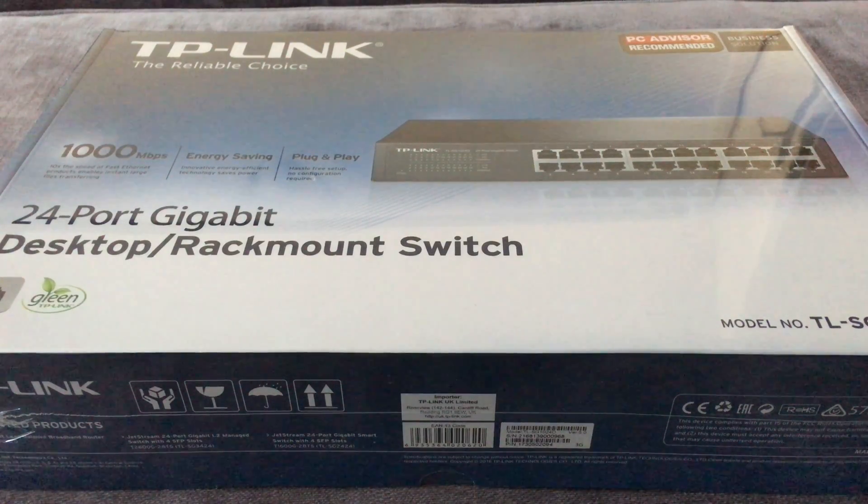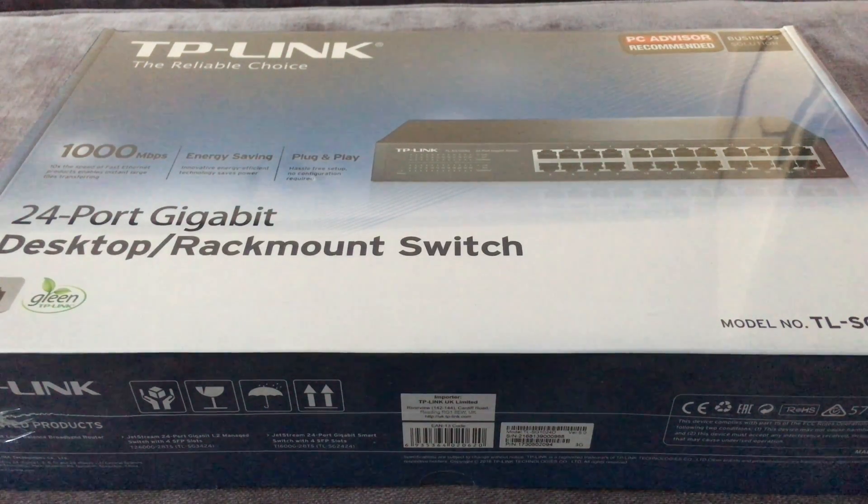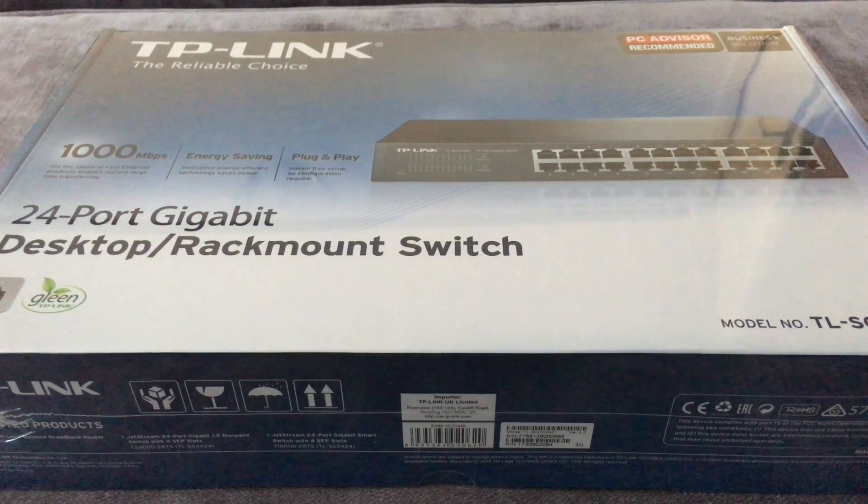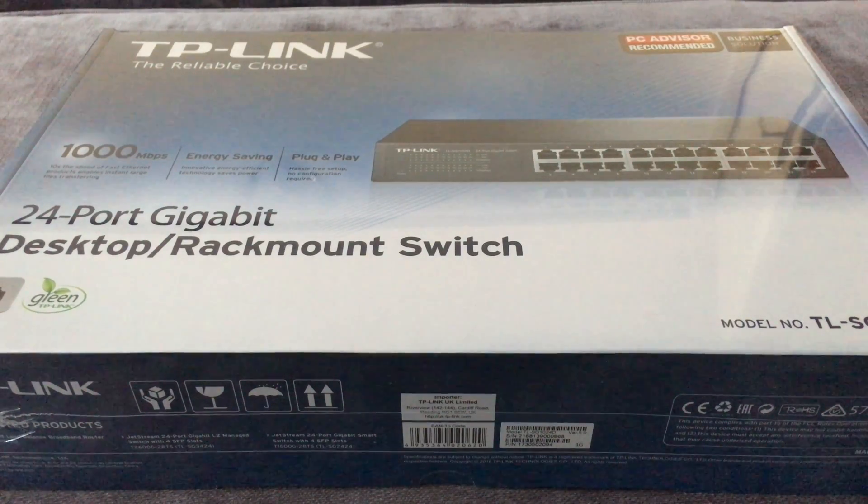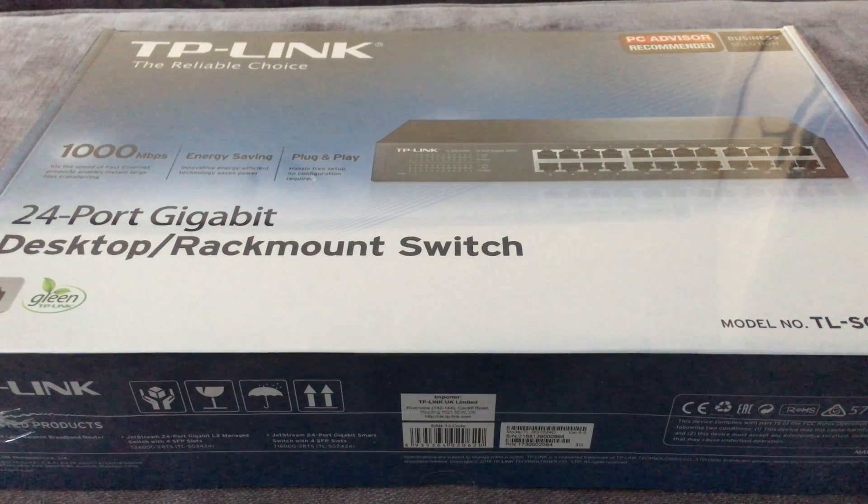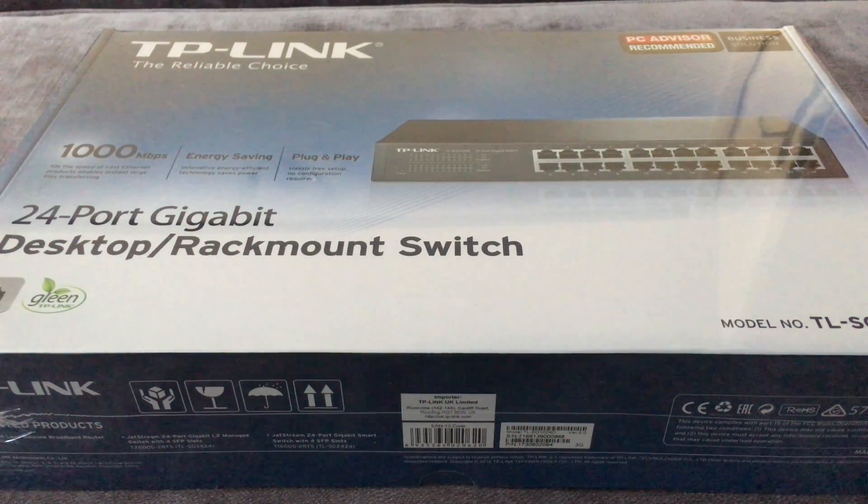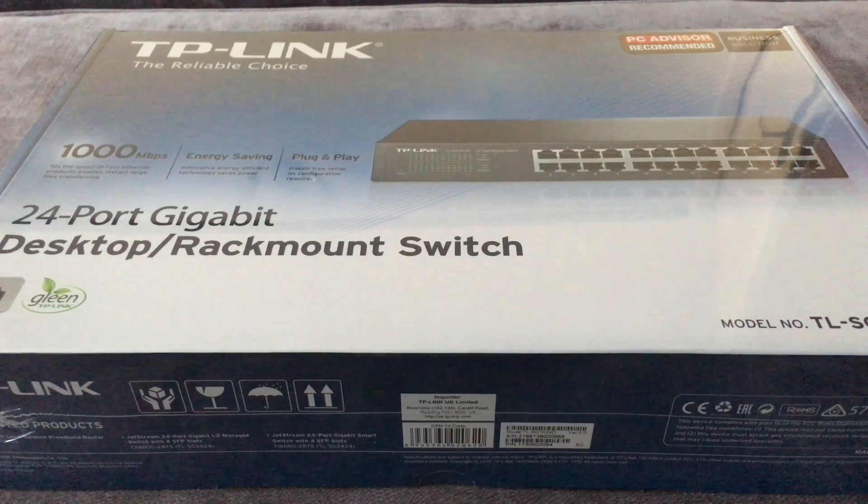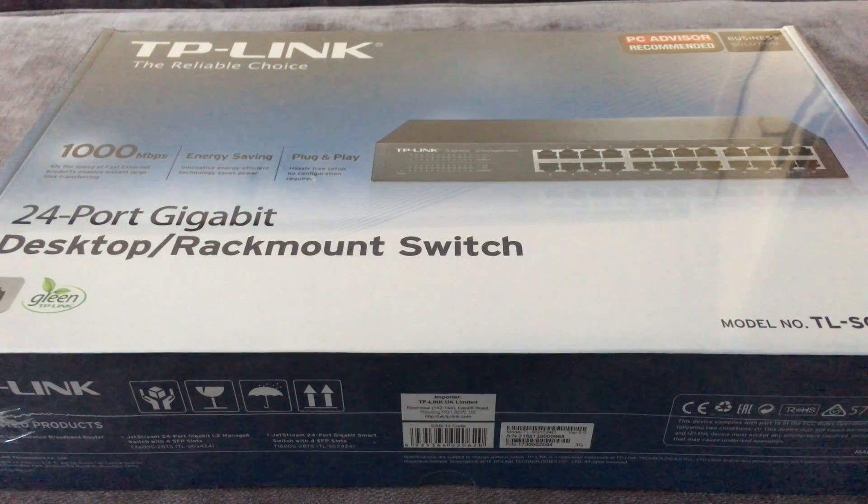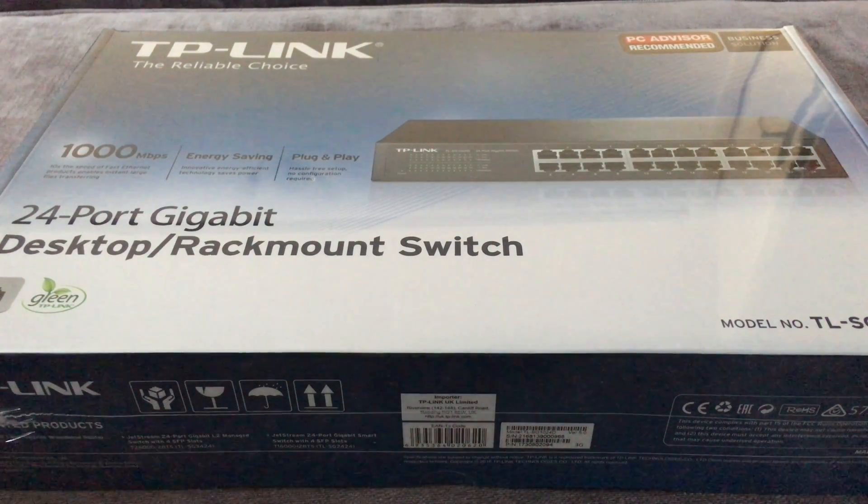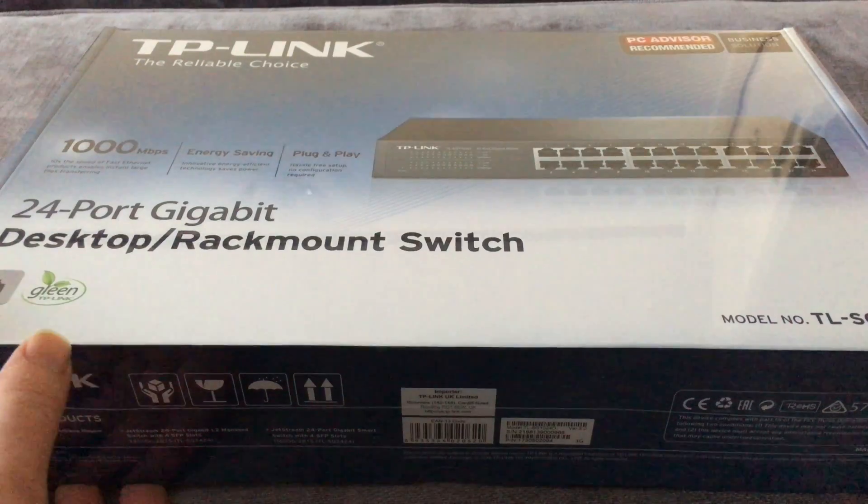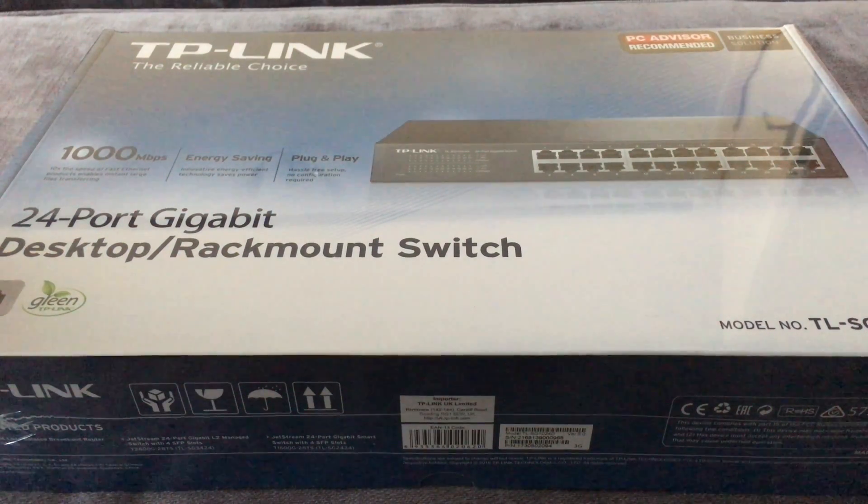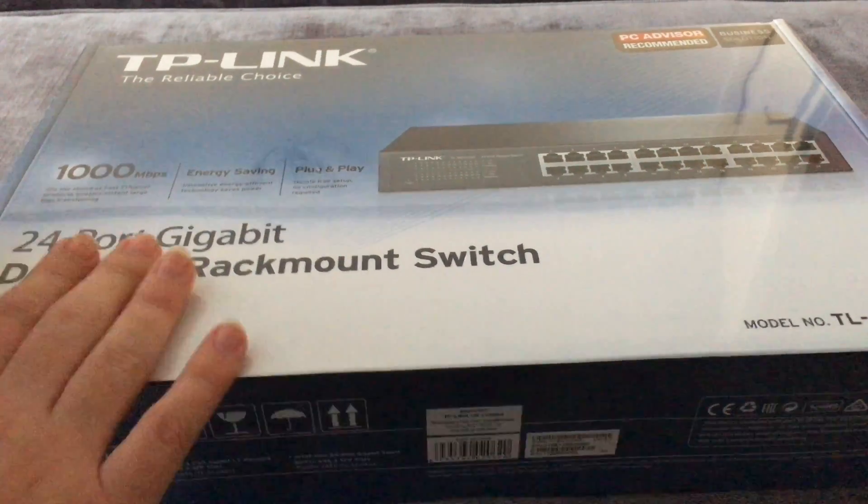Okay, so today I've got the 24 gigabit desktop/rack mount switch. This retails for about $90 US or 75 pounds. I'm just gonna open it because it's sealed. I have the 16 gigabit port one, but I've now outgrown it and I'm expanding my network.